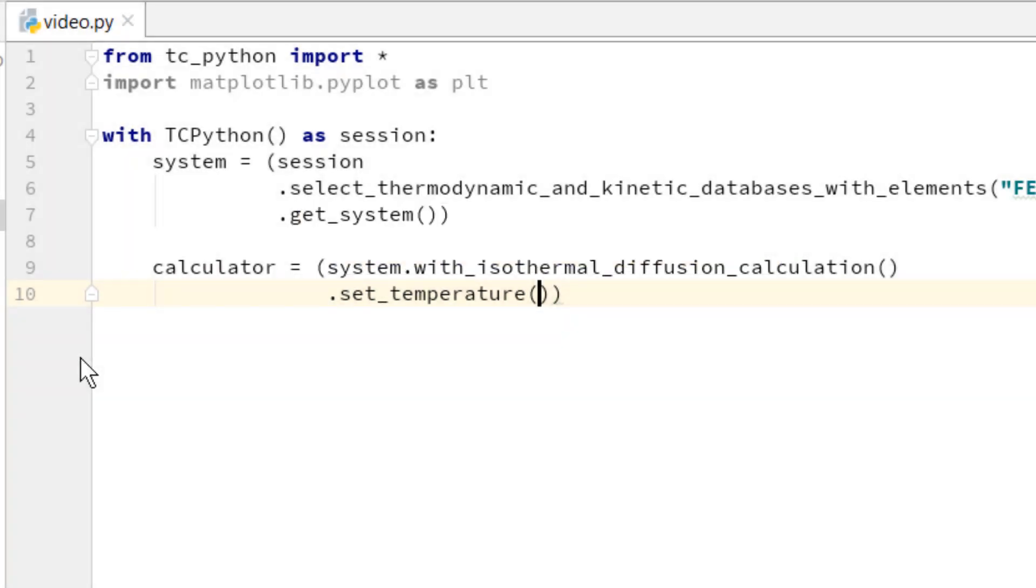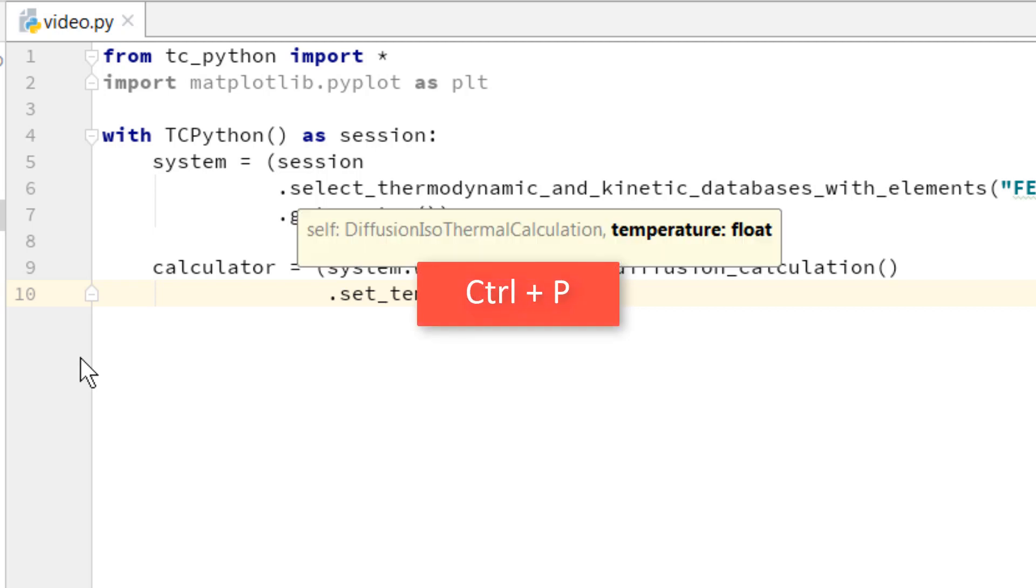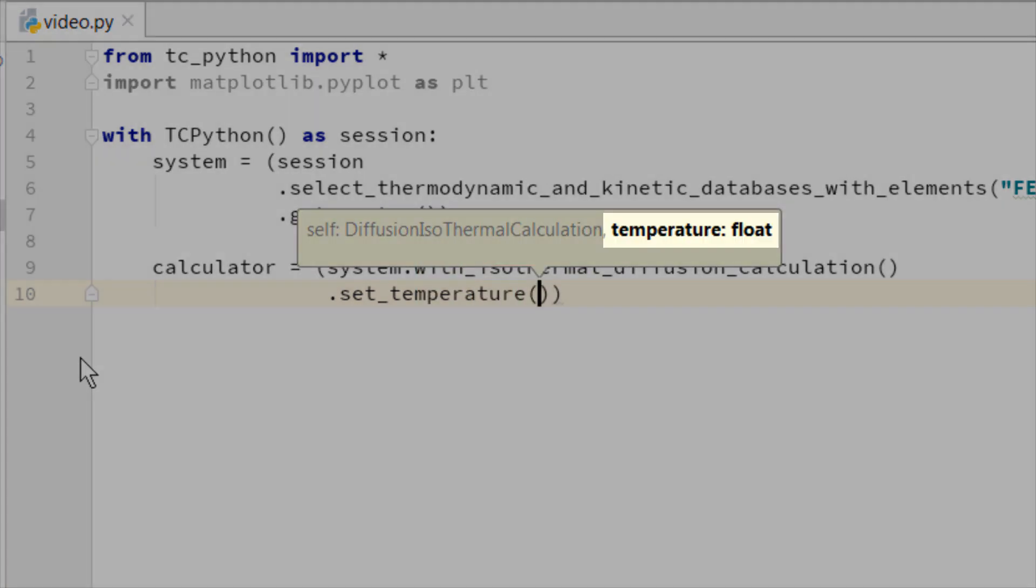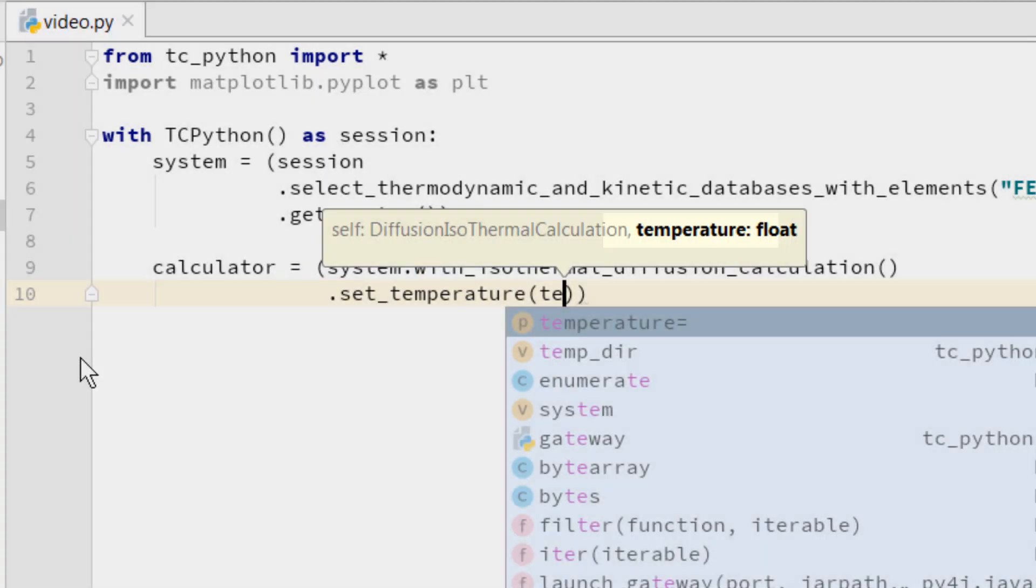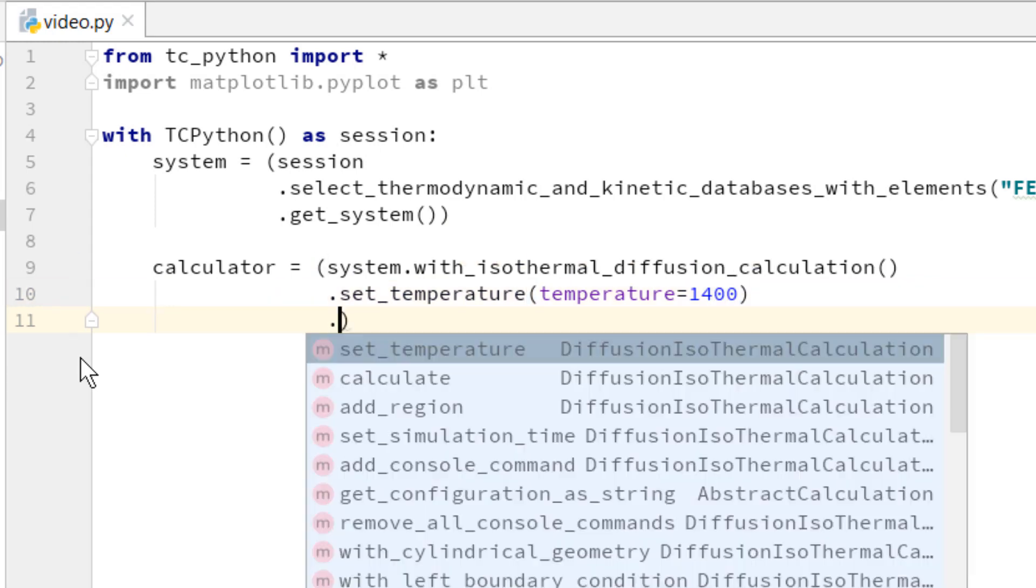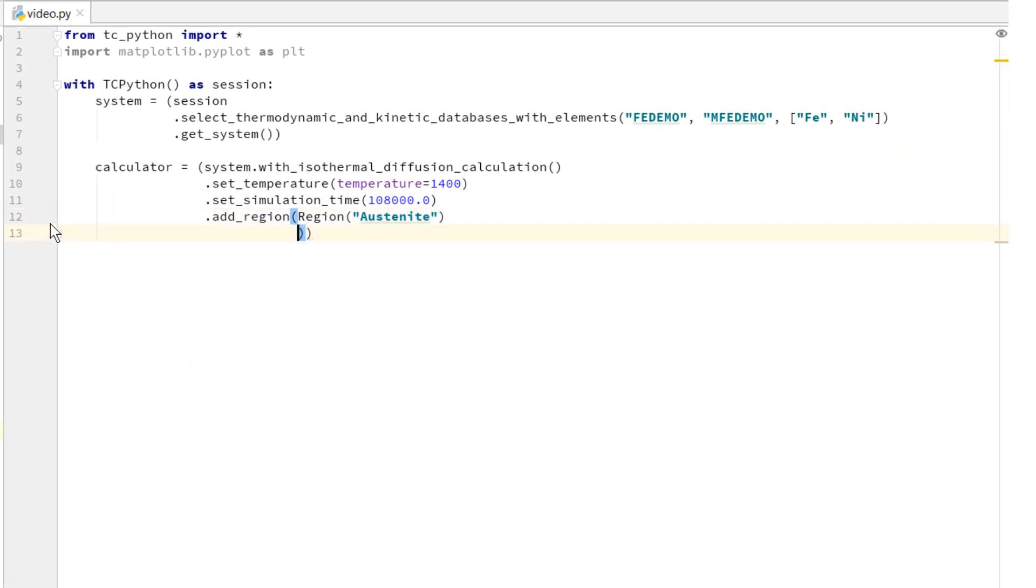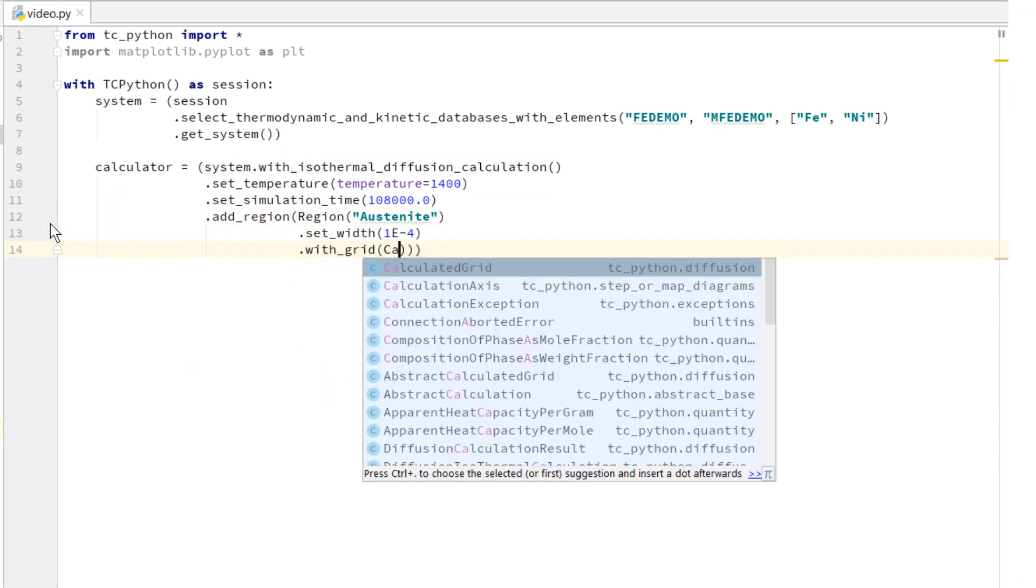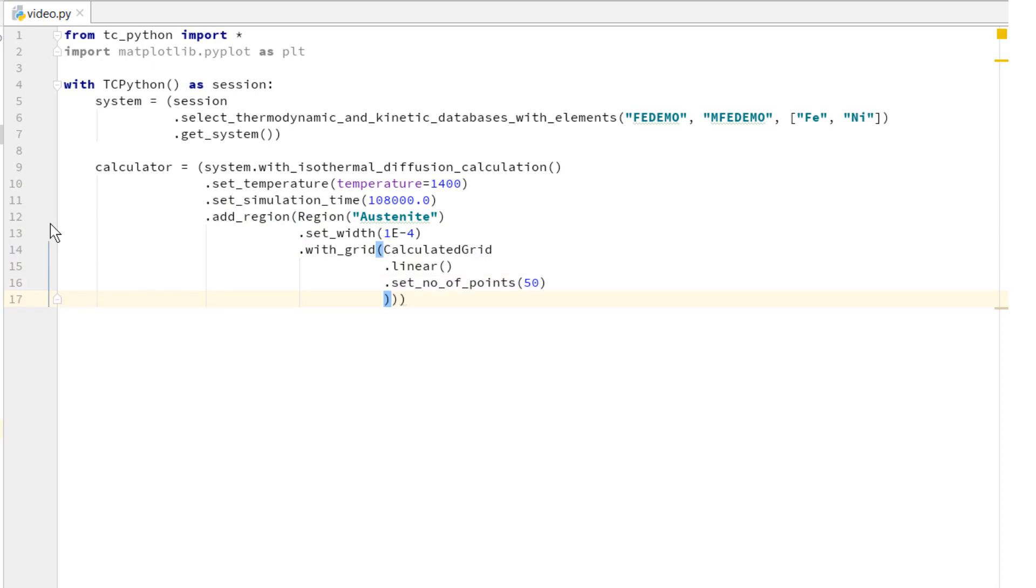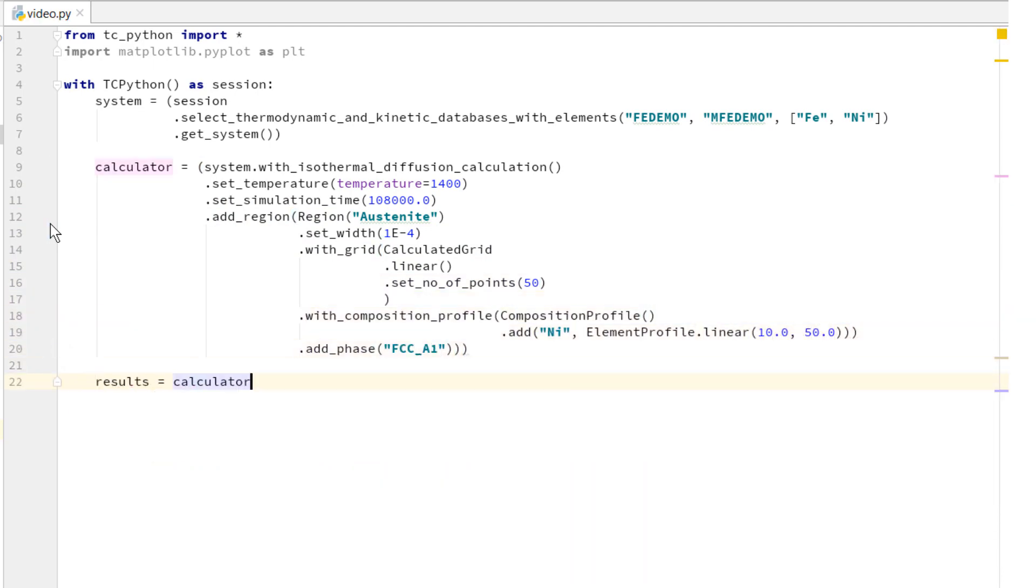If the information is not shown automatically, you can access it by putting your mouse point within the parameter parentheses and typing CTRL-P. We can see that we need to set temperature, so we will set it to 1400 Kelvin. I will now set up the rest of the calculation using best practices styling and you can see the intelligent code completion appearing automatically.